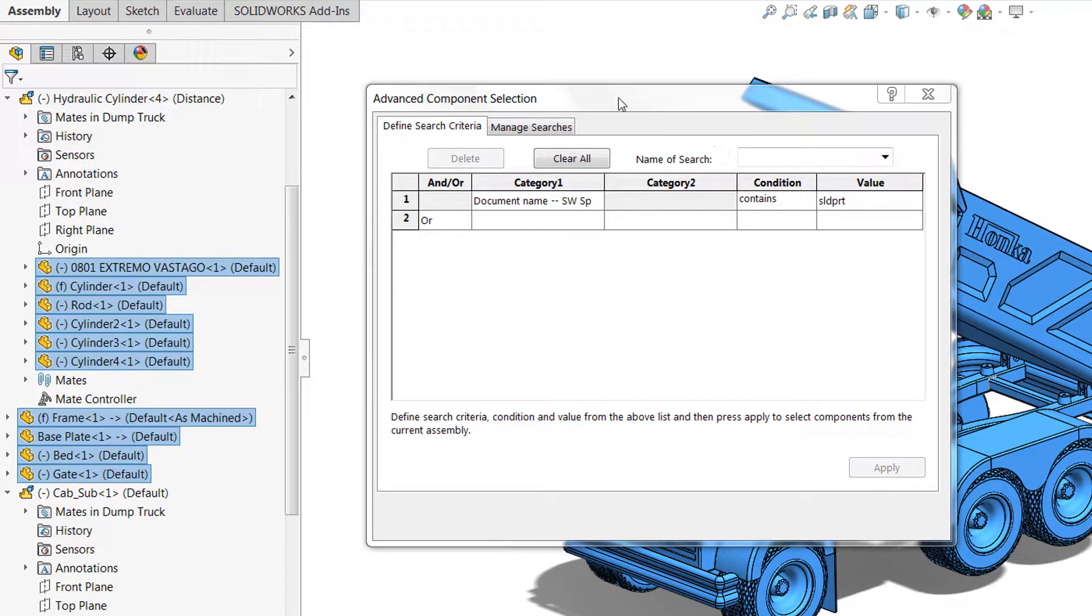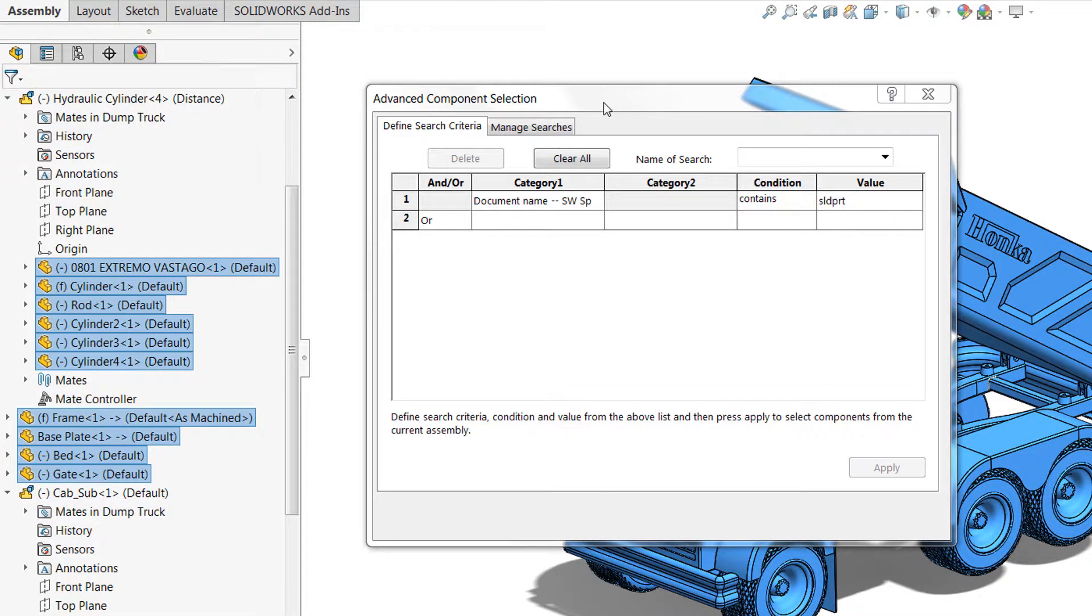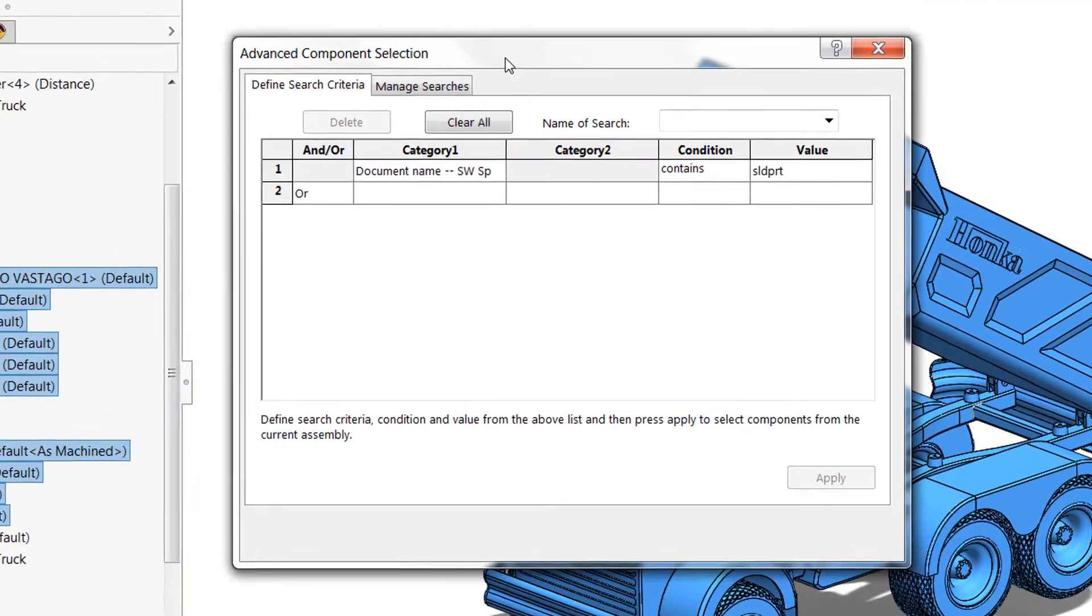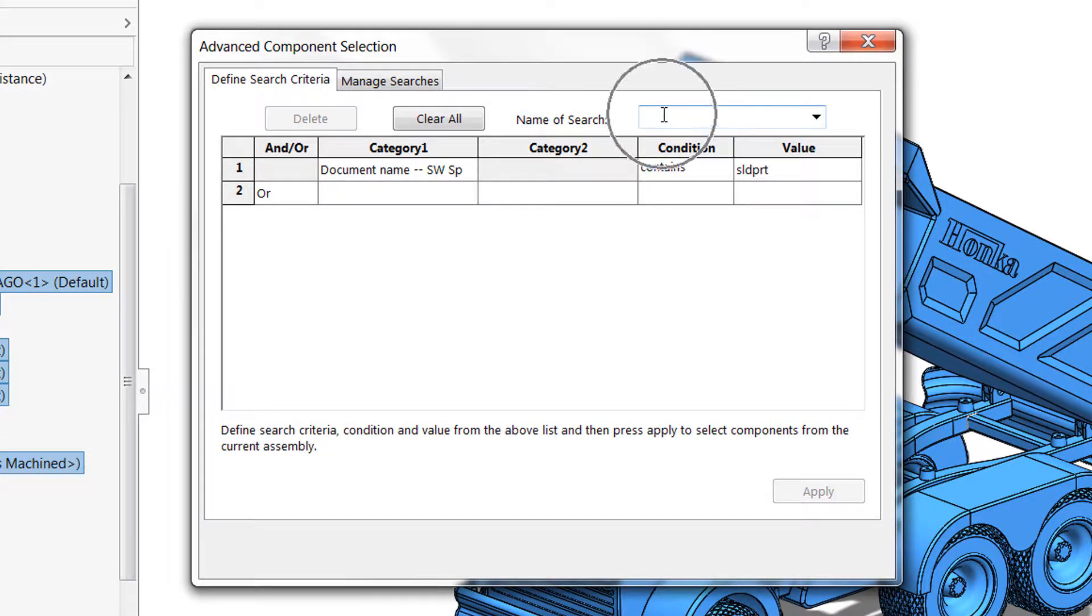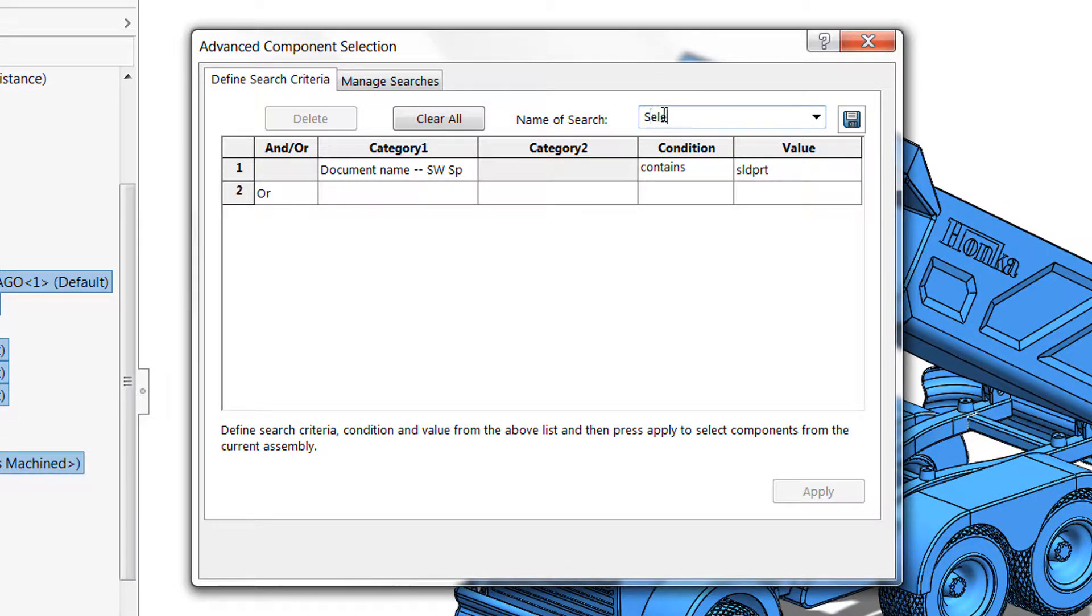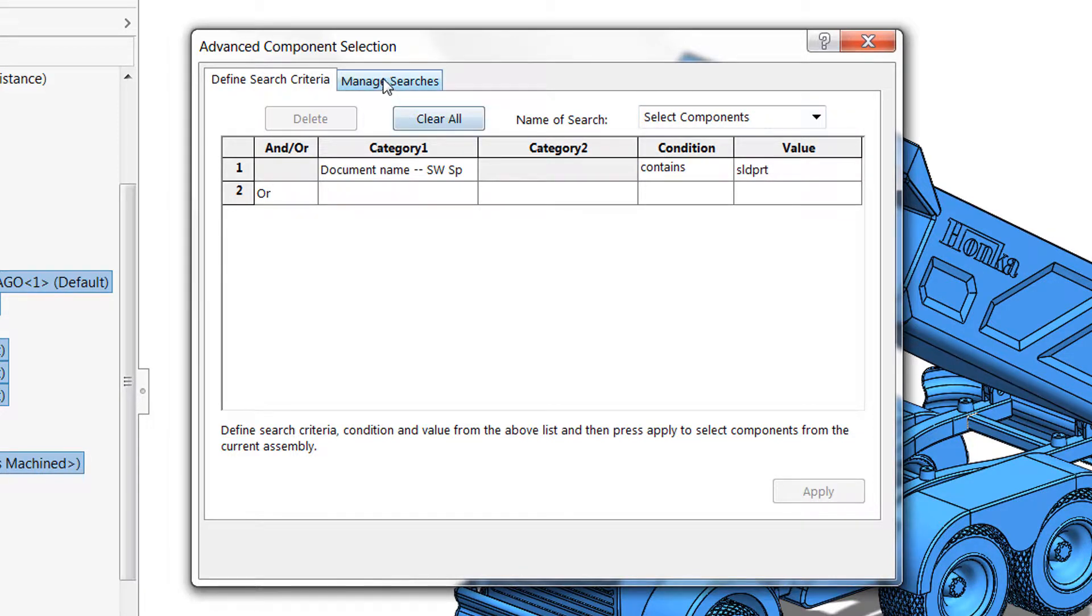Before we close up advanced component selection I also want to mention that you can name these searches and save them for quick reference. So if I want to name this search select components, for example, click my save disk and move over to manage searches. I can even add this to my favorites.